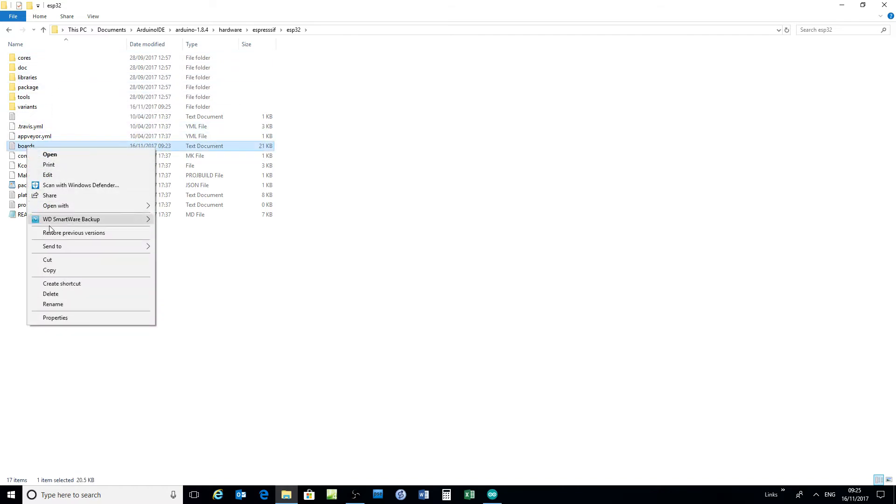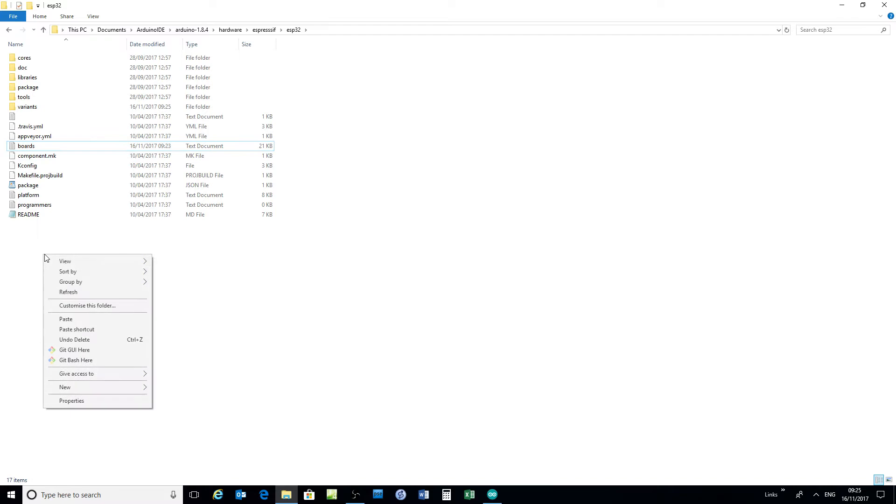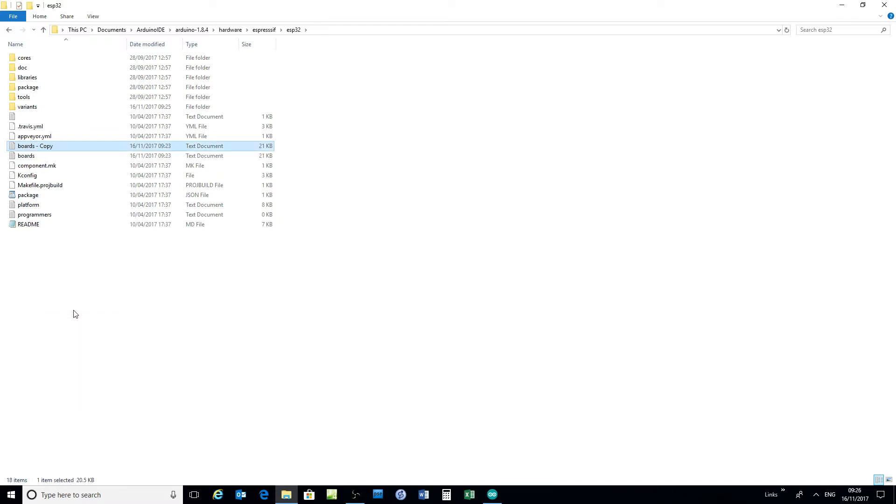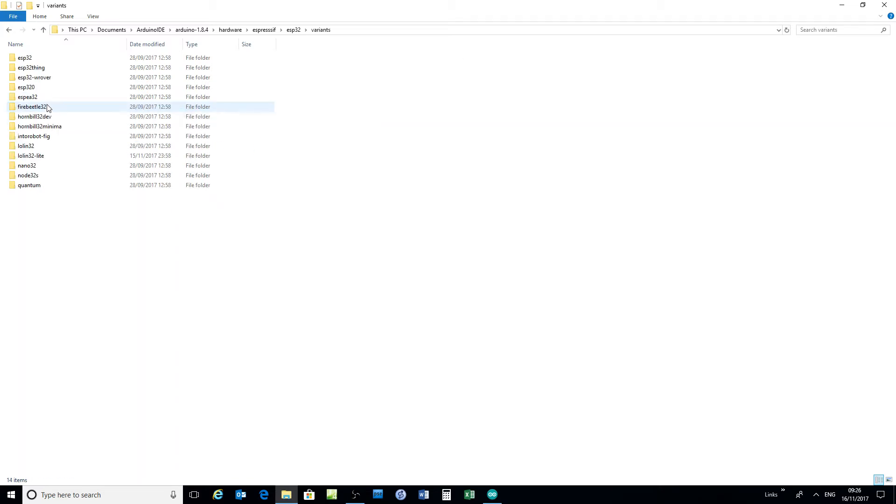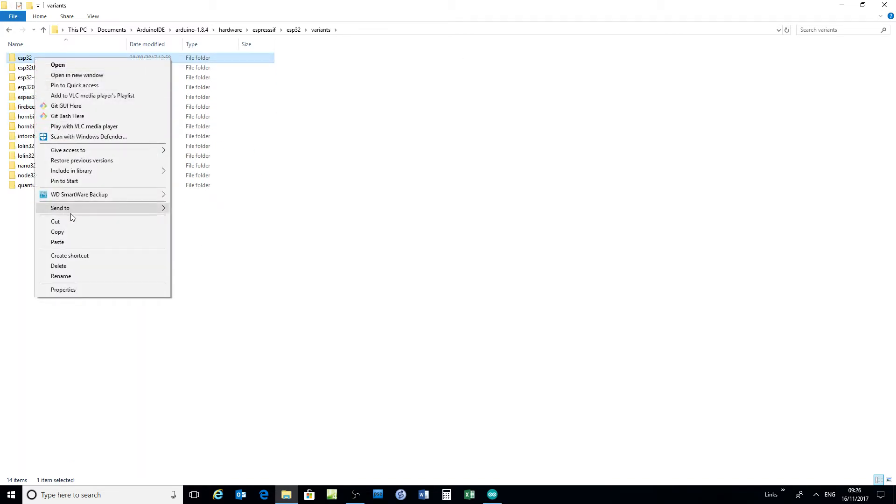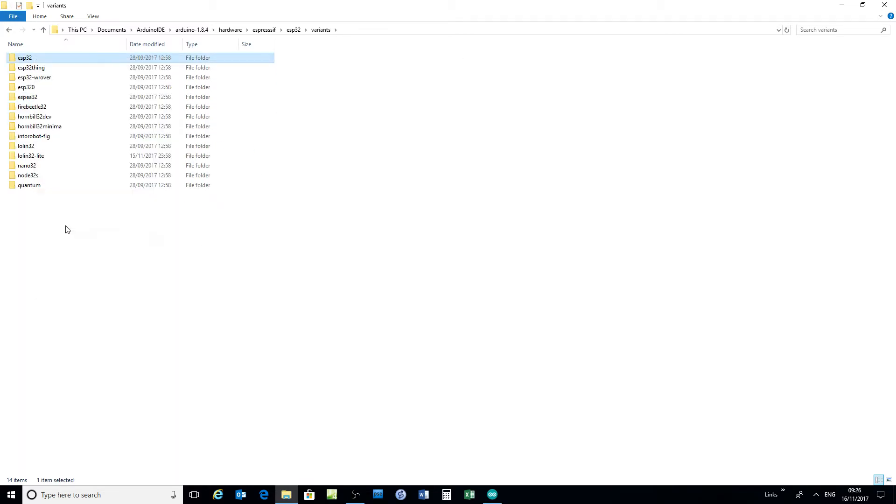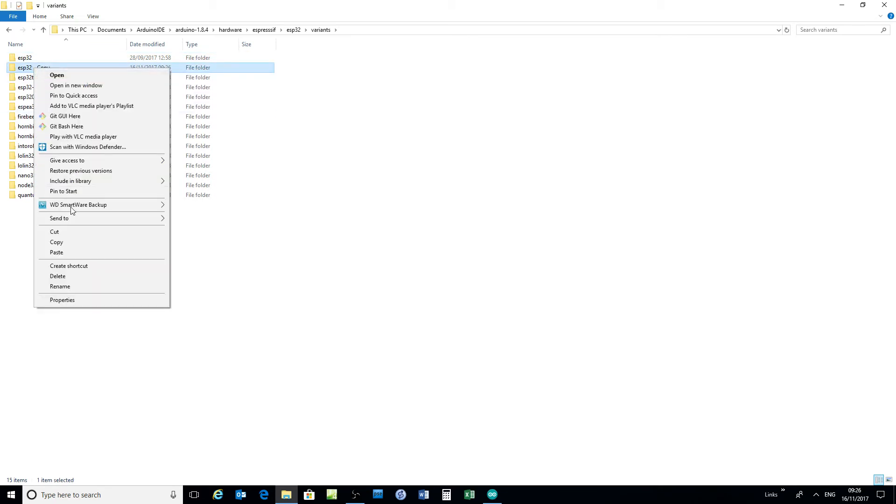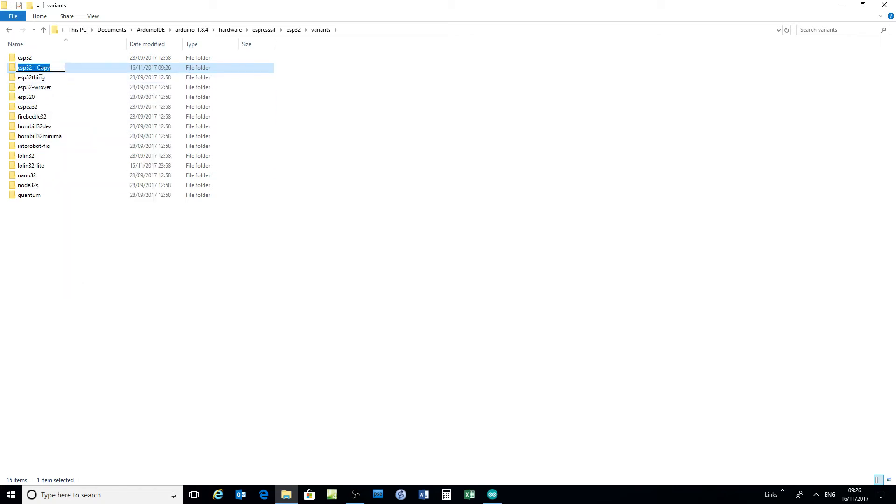Again, copy the boards folder, create a copy just in case you make a mistake, open up the variants folder. I choose the basic ESP32 dev board, make a copy of that. In this case I'm going to call this one DOIT, which is the other board type I've got.